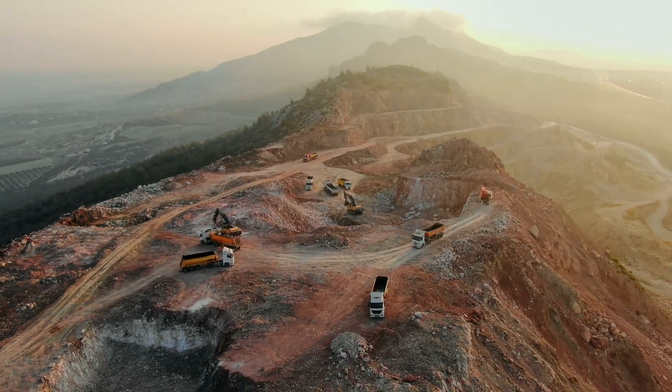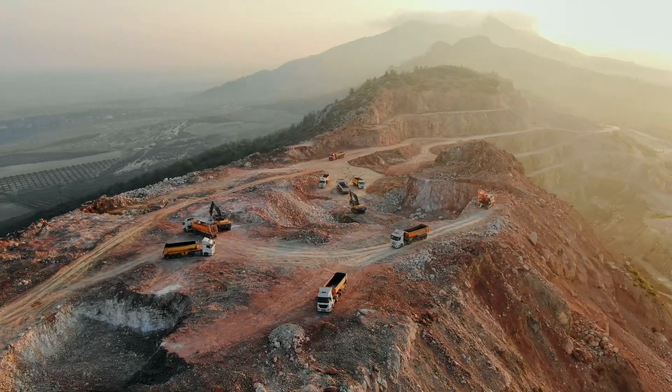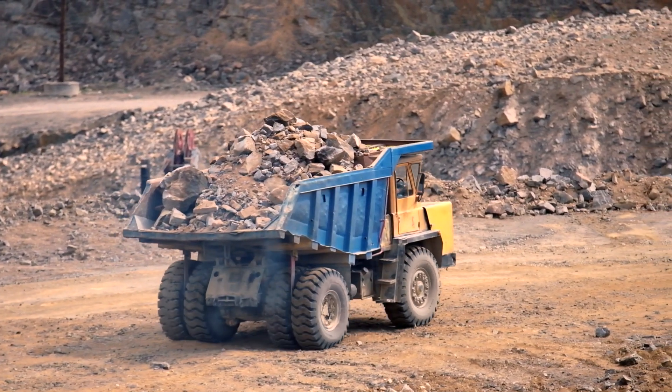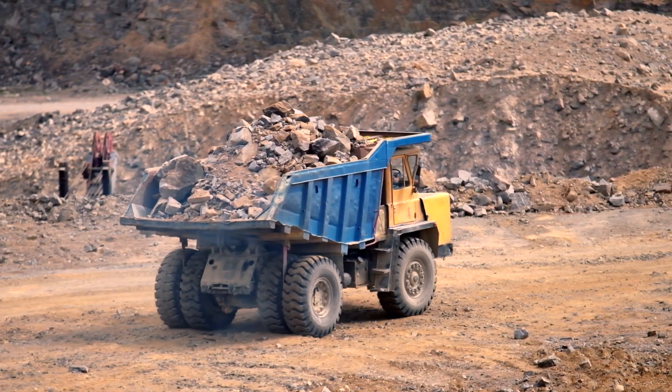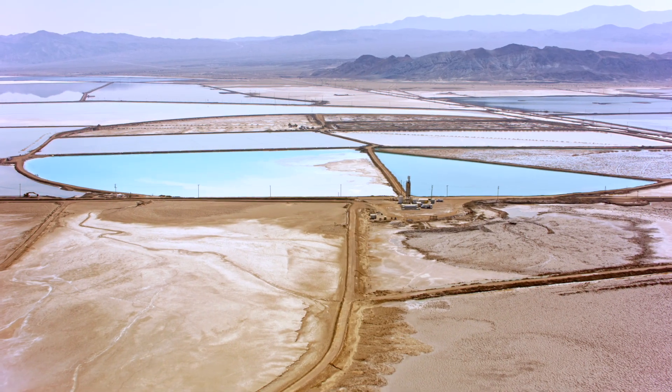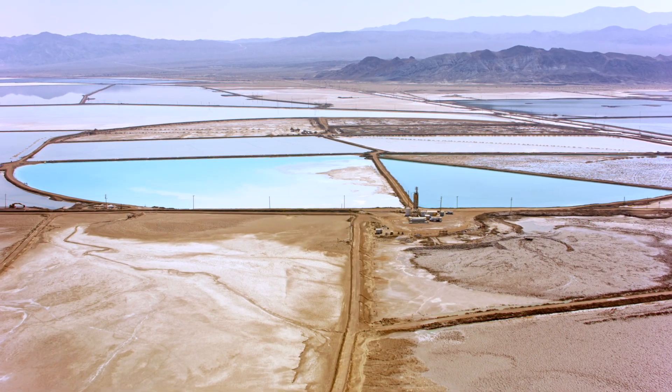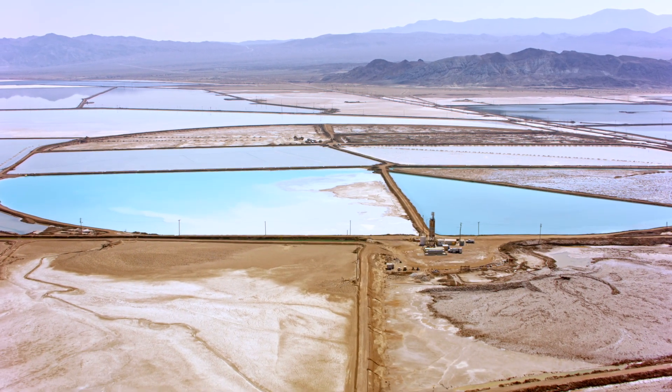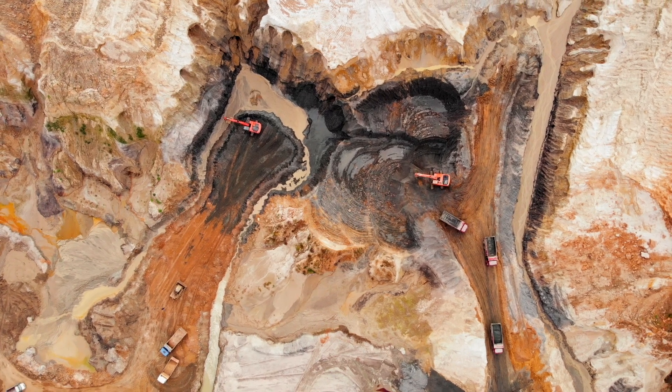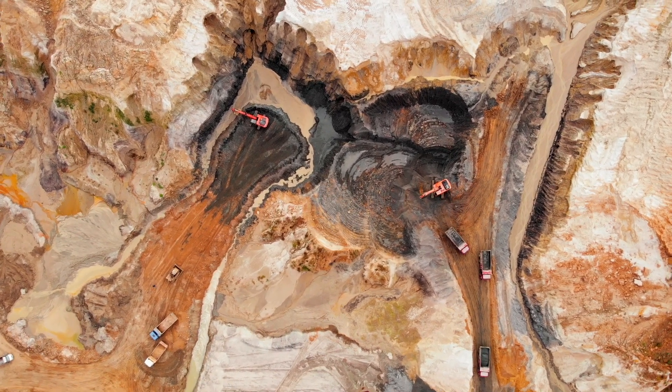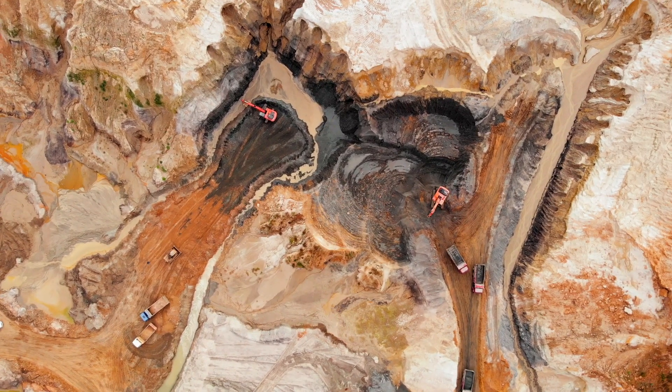The mining industry is an essential part of our modern world, providing the raw materials that go into everything from our buildings to our electronics. But with increasing concerns about the environmental and social impact of mining, consumers and regulators are demanding more transparency and accountability from the industry.